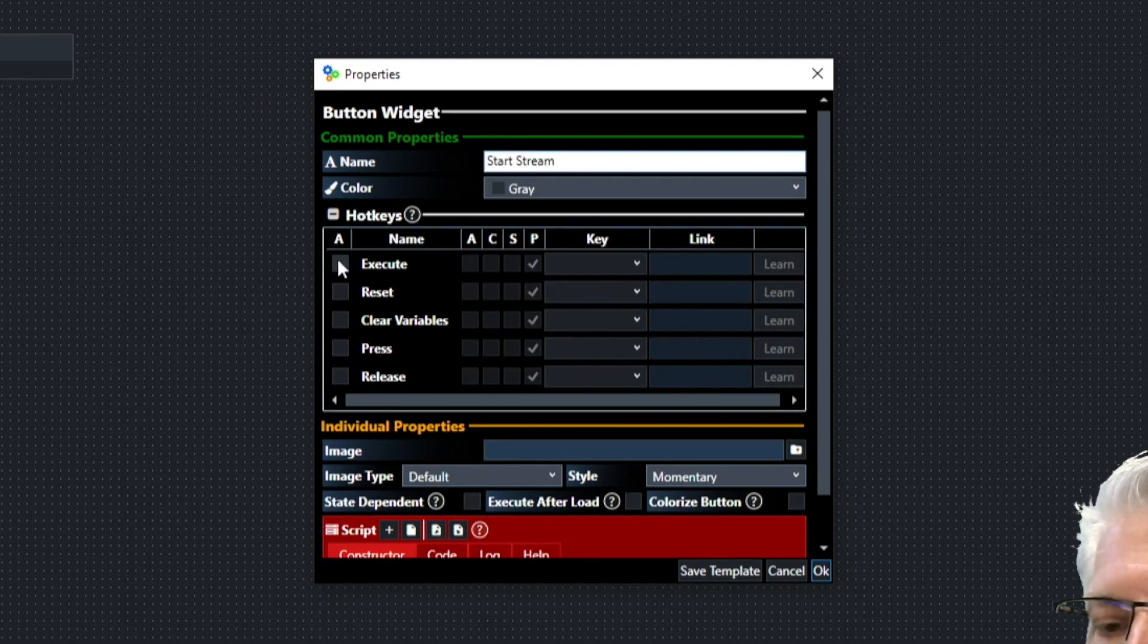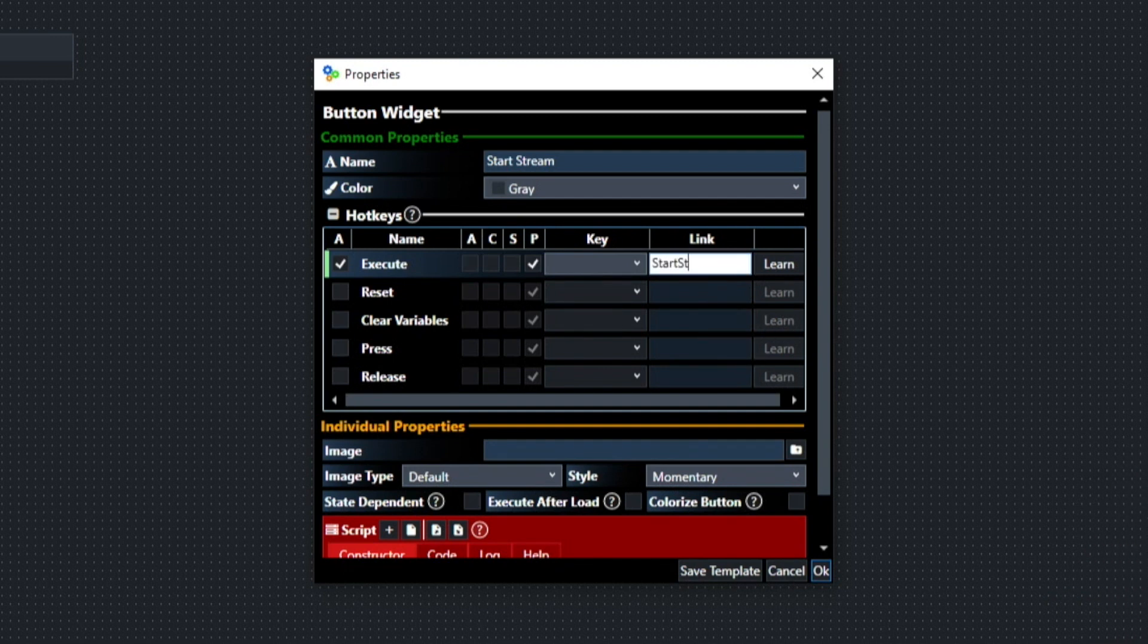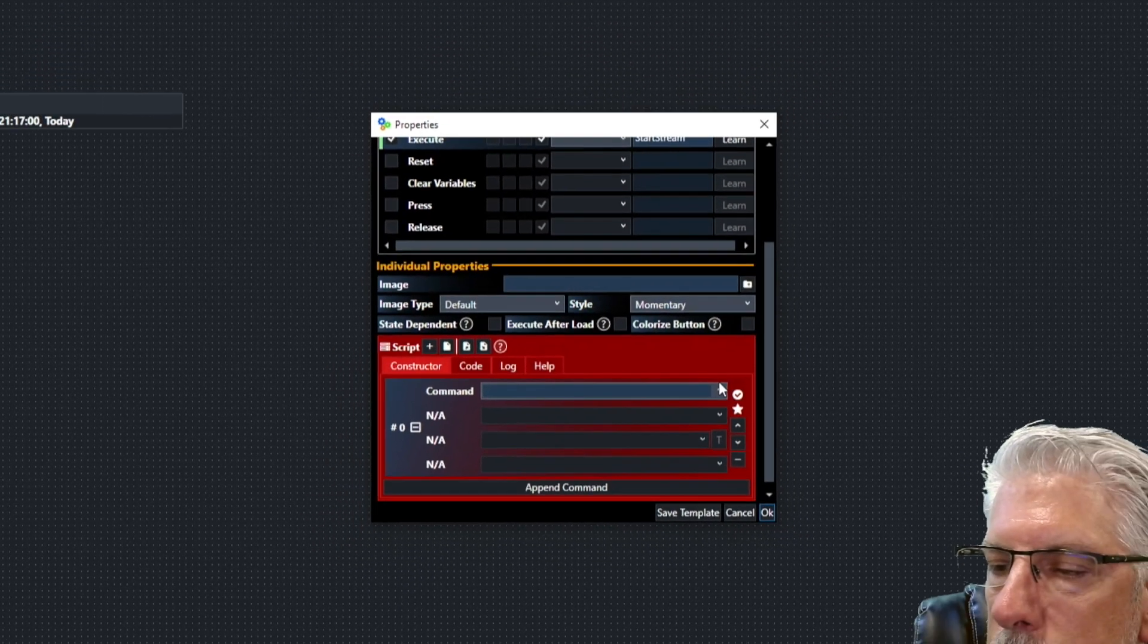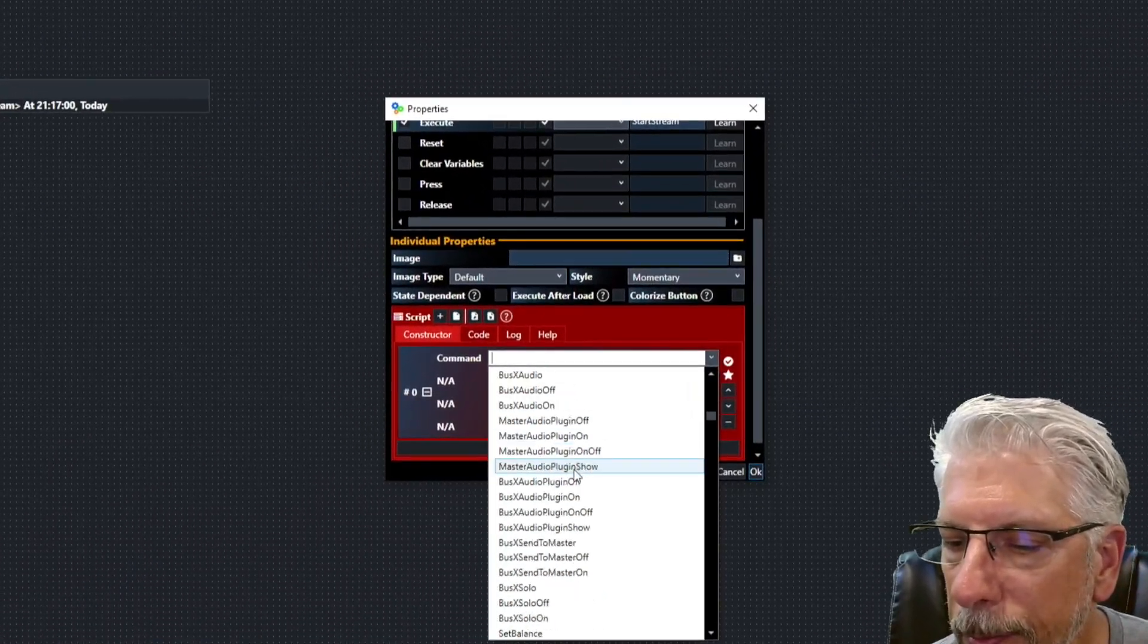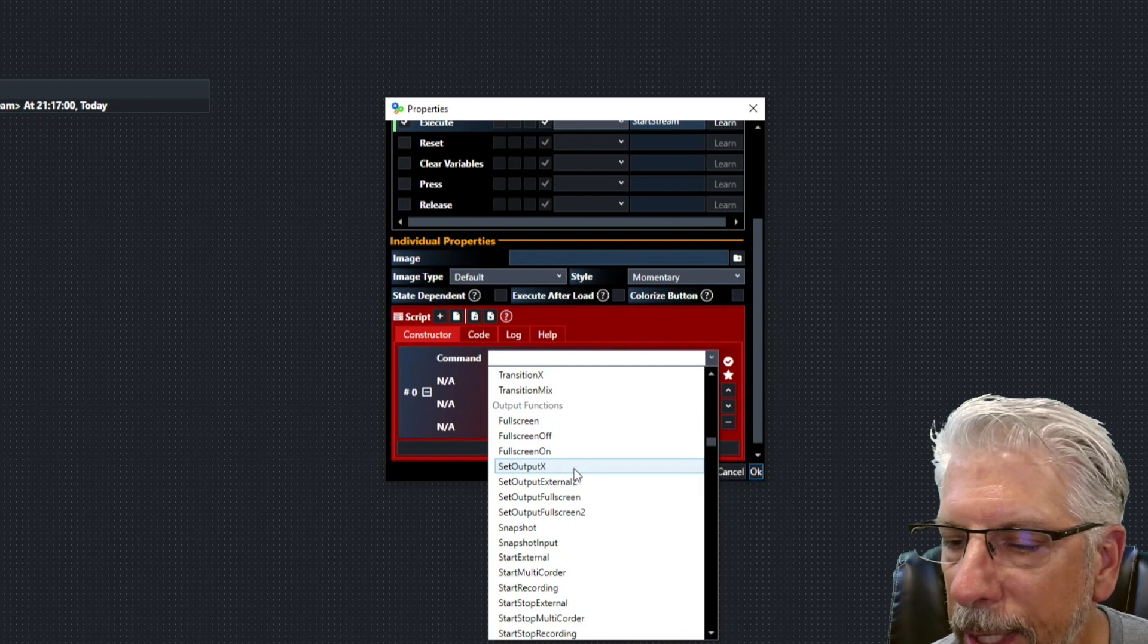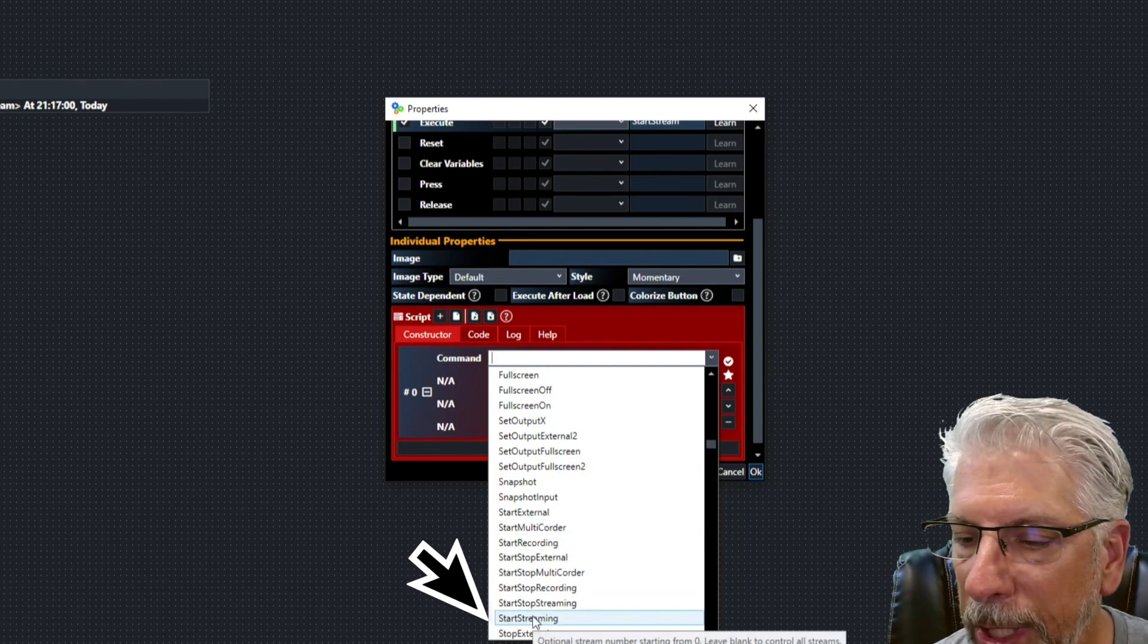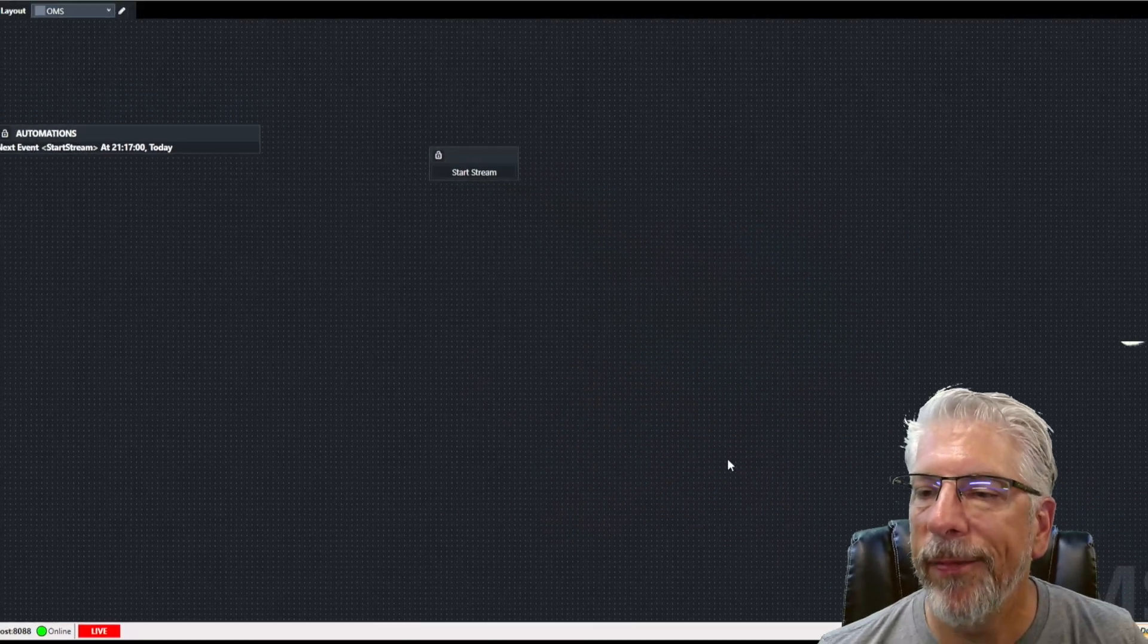And we're going to check the execute box. And under link, we're going to type in start stream, the same thing we put in the execute link in the clock. We're going to click on script here. We're going to go to the output scripts, output functions. And we're looking for start streaming, which is right here. So we have that one.